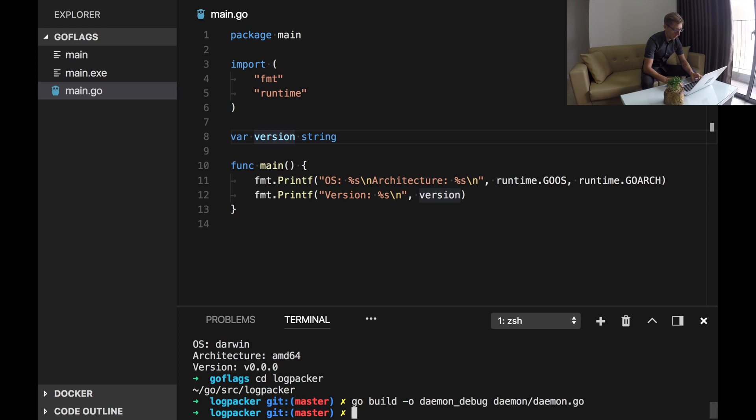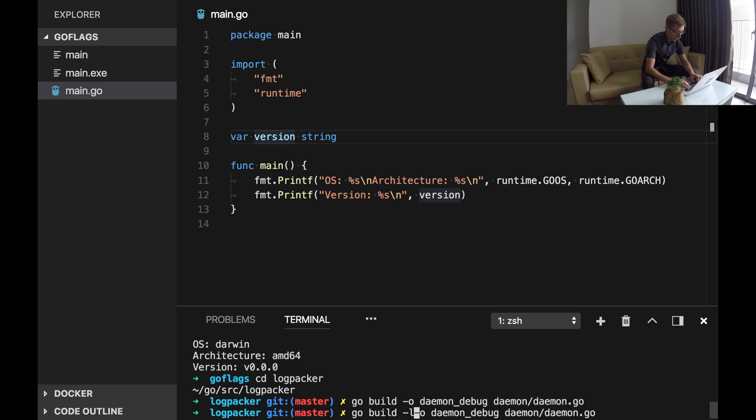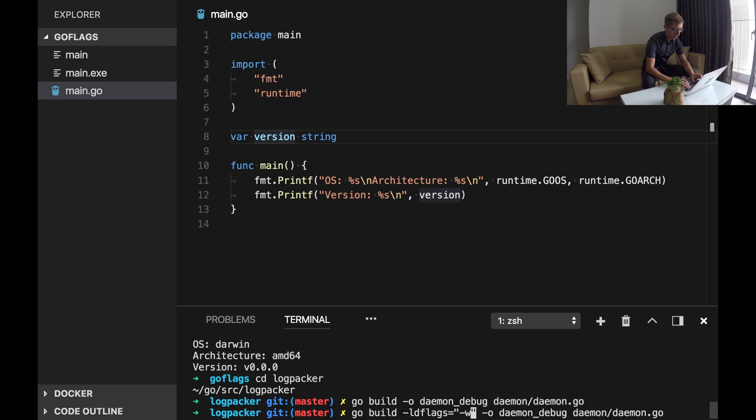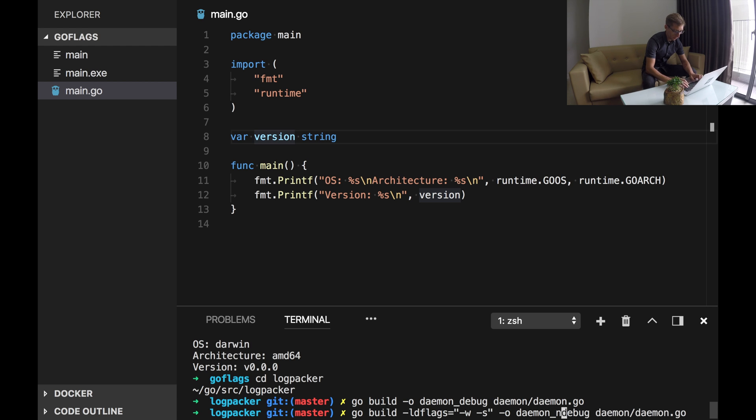Alright. And second one I will compile with ldflags to disable debugging information. -w removes DWARF symbols and -s removes debugging information. And we call no debug.